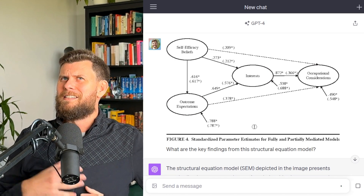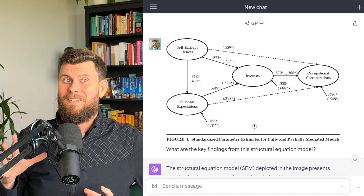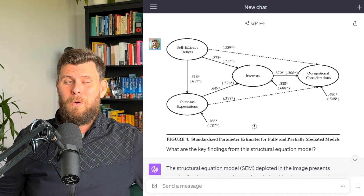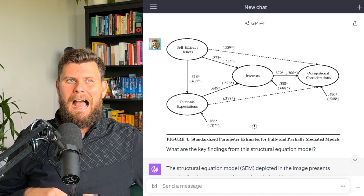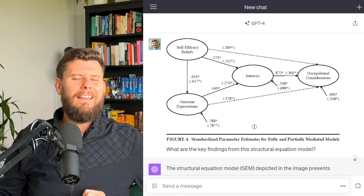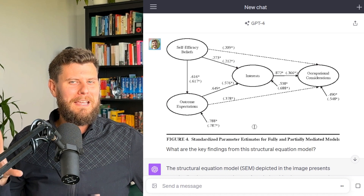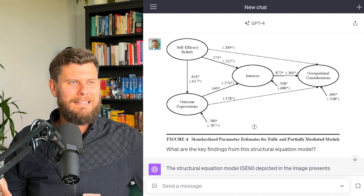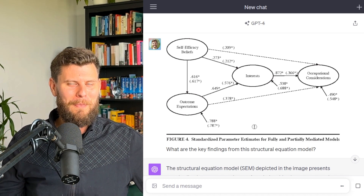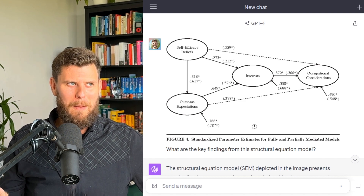I would even say, as a teacher, the times I gave feedback with written notes, students sometimes couldn't read my handwriting. So that's another use case: students can take a picture of their professor's handwritten notes on their paper and ask ChatGPT: 'I can't really understand this — can you help?'